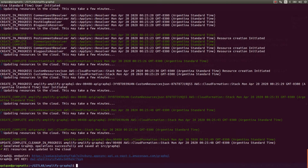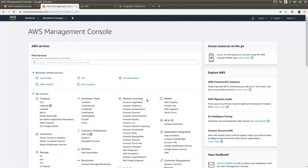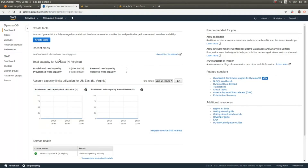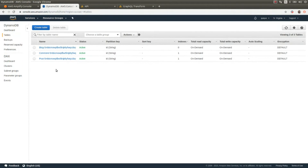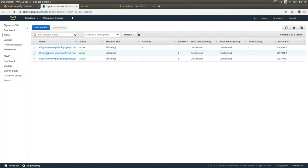Now we have our backend ready. We have this endpoint that we're going to use to execute our GraphQL mutations and queries, and this is the API key to authenticate the requests. If we go to the AWS console and then to DynamoDB tables, we're going to see that Amplify created three tables to store the data — a blog table, a posts table with a reference from post to blog, and a comments table with a reference from comment to post.